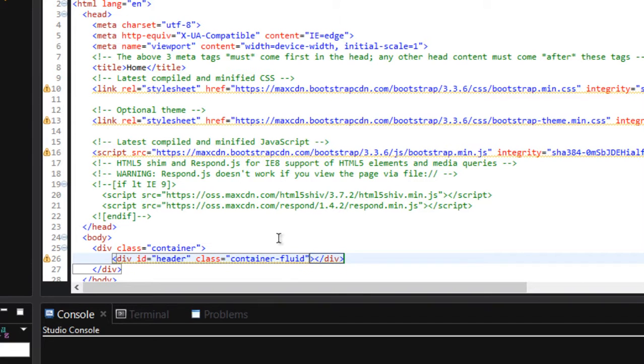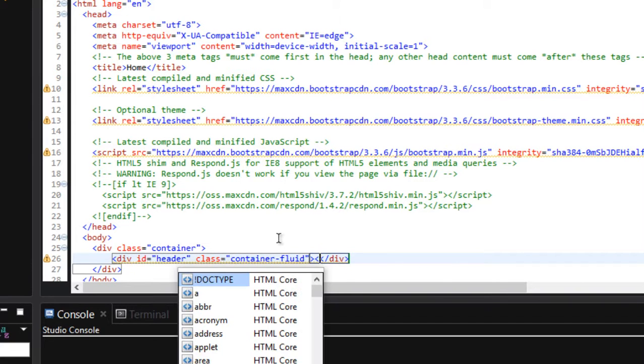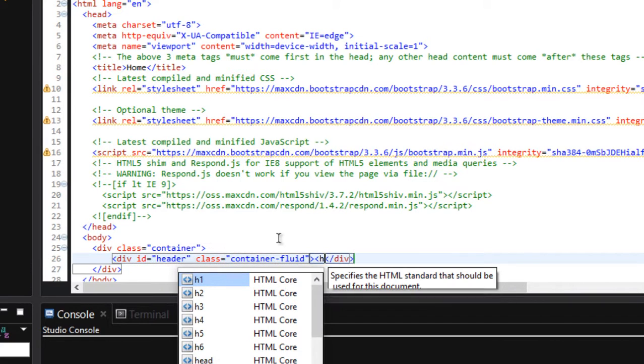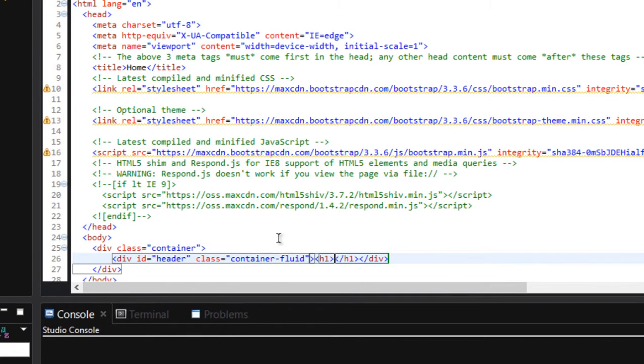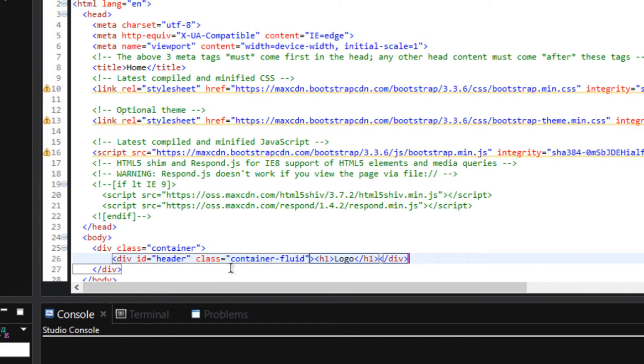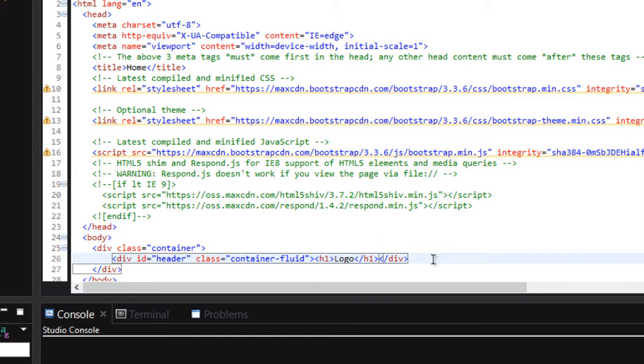And let's write something that we can recognize that this is a header. In my case, I want to write logo, because we will be placing our logo on there. Let me copy that to save time.